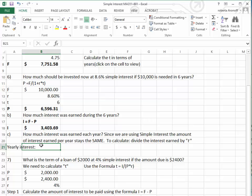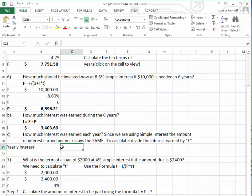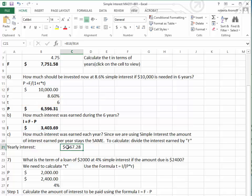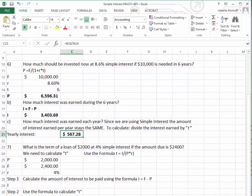Now, since we're using the simple interest formula, the amount of interest per year stays the same. To determine how much we earned each year, we take the total interest earned and divide it by the number of years, which is 6. That tells us we earned $567.28 every single year.